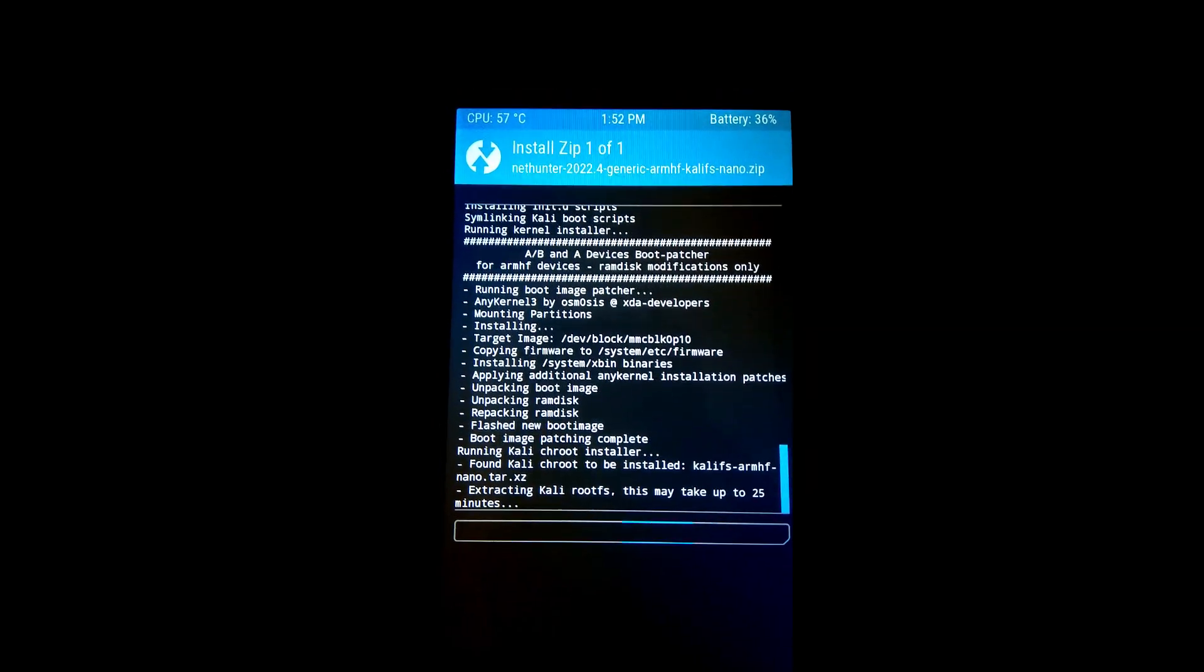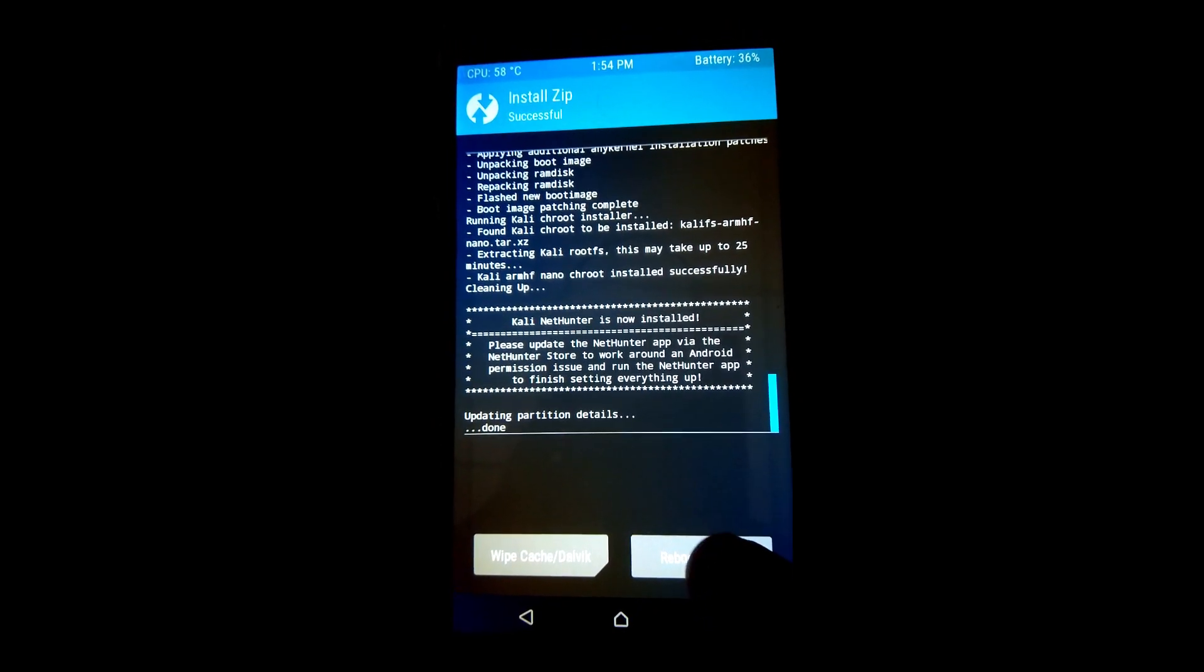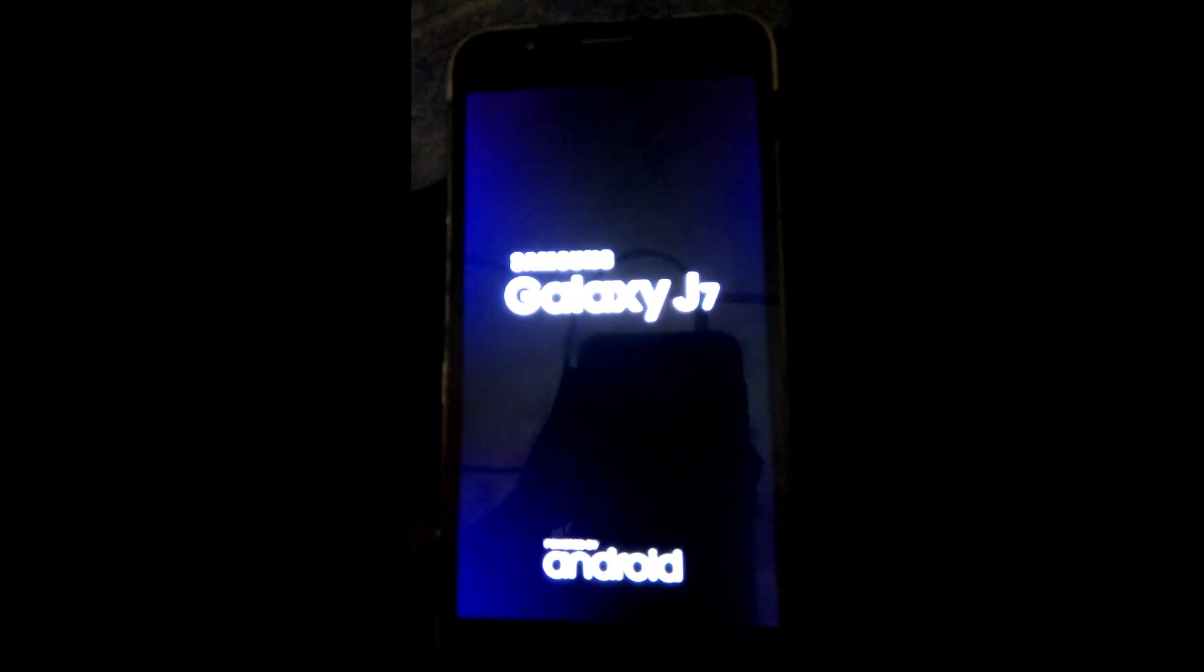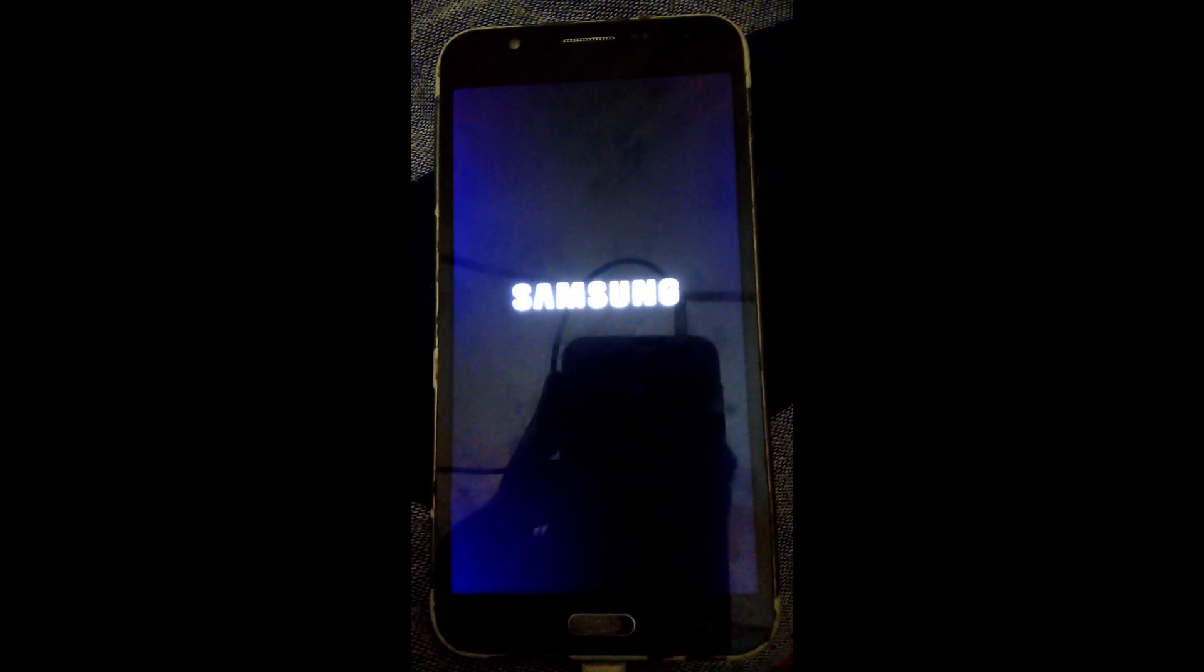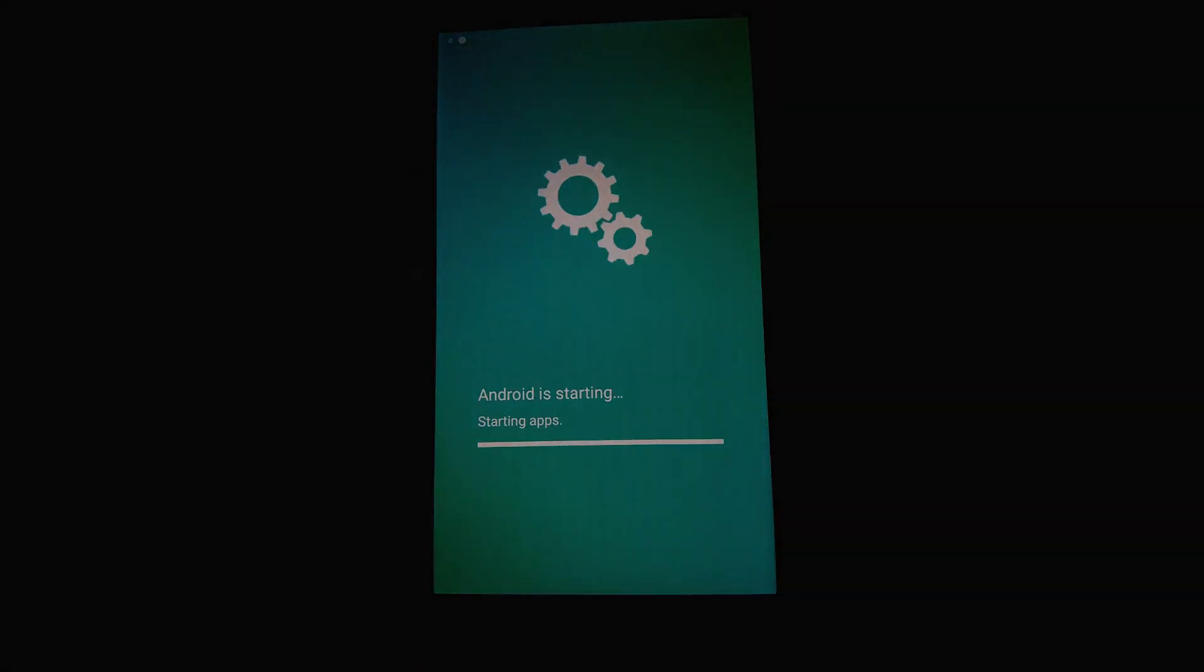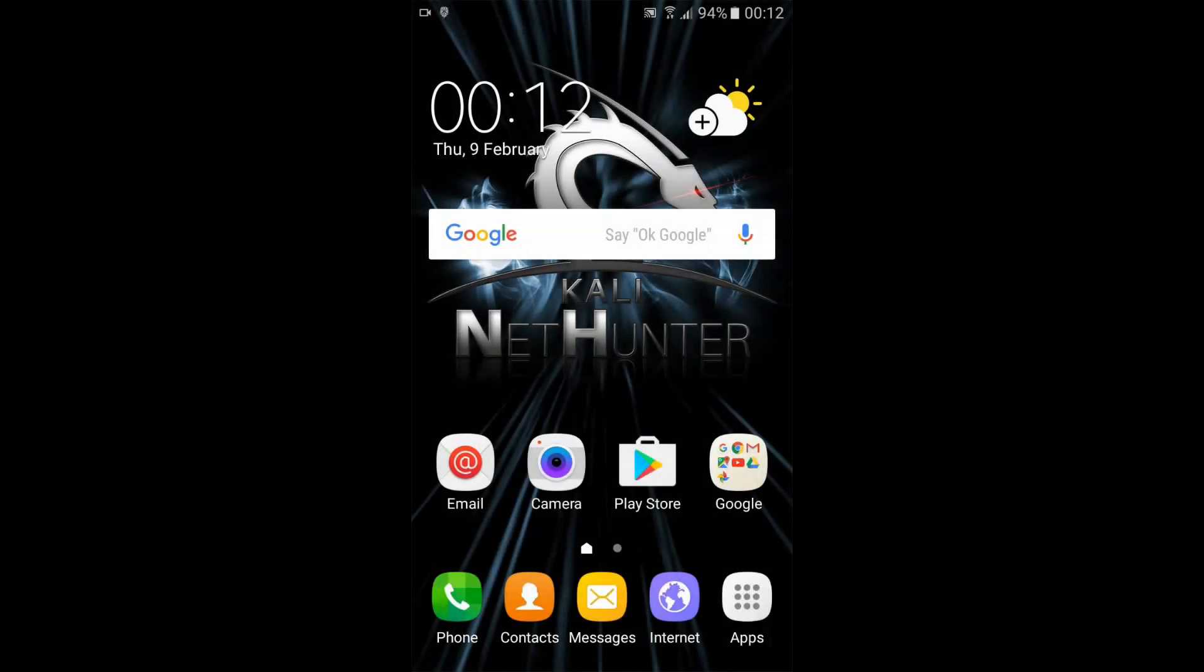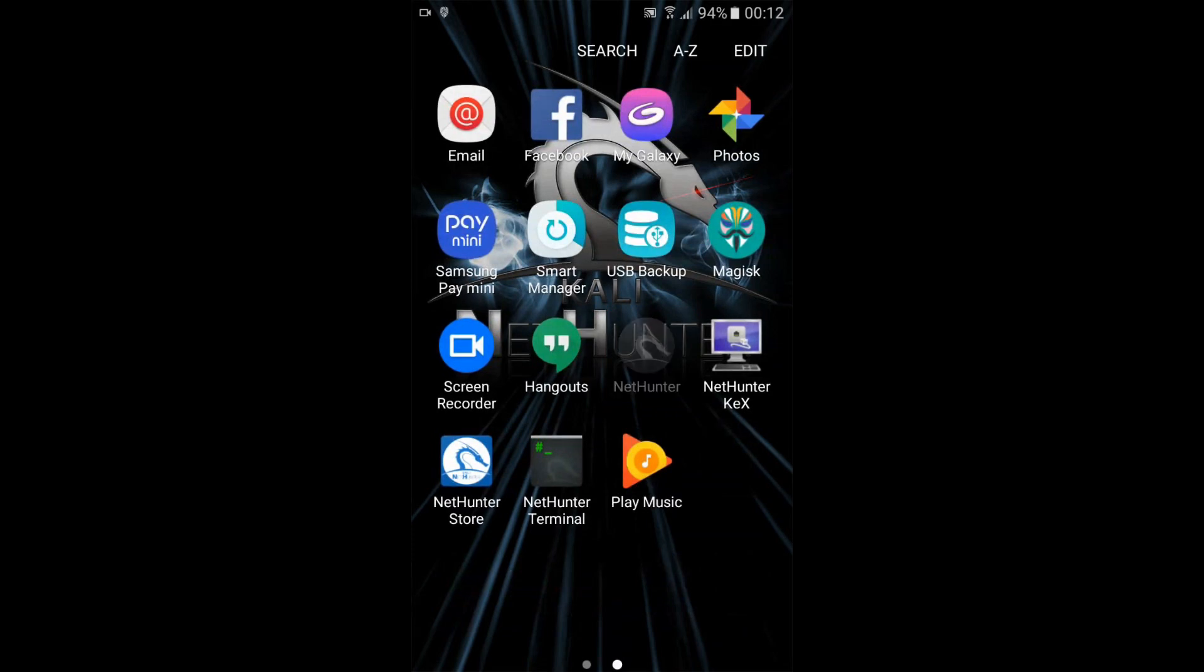After a successful flash, tap on the reboot system. As you can notice, Kali NetHunter is successfully visualized, which means we have successfully installed Kali NetHunter. Now, launch Kali NetHunter application from application menu.